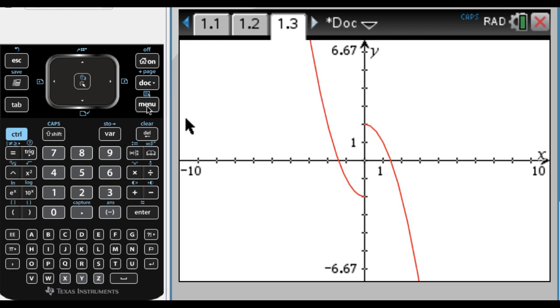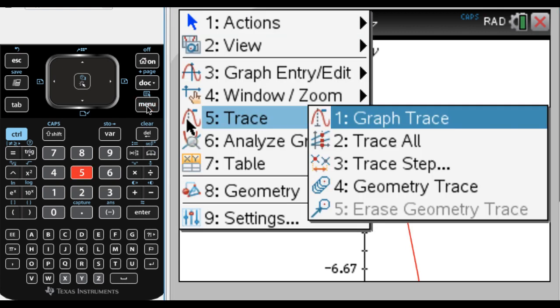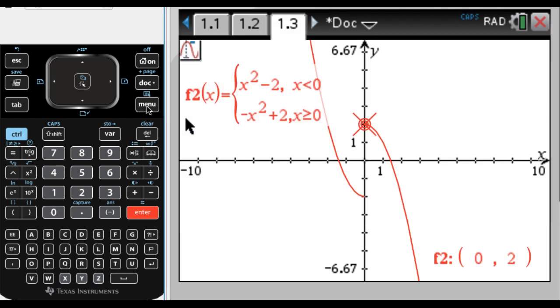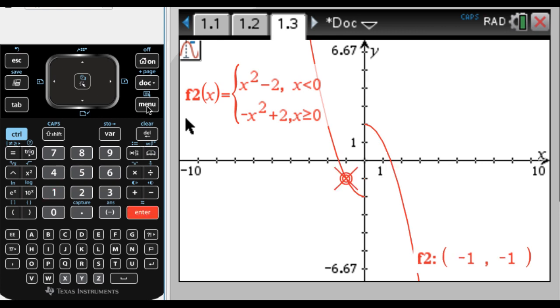You can trace the graph, menu, and then 5, and then graph trace. When you're tracing the graph, at the breaking points, it does what it should do, and that's really nice. You can just type in values that you want. So if you want x equals 1, there you go. If you want x equals negative 1, it'll bounce over there. So a lot of stuff that you can do.